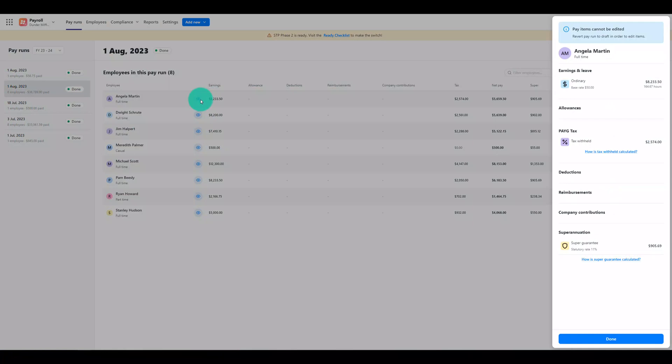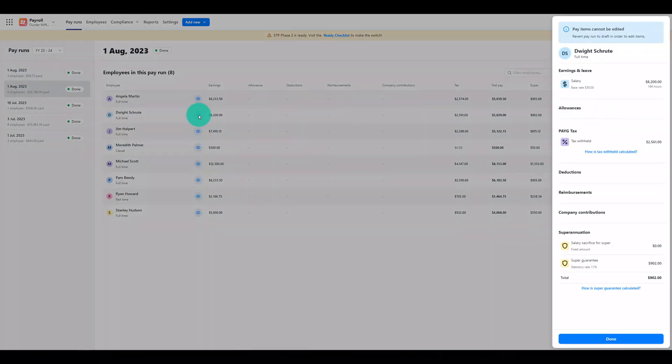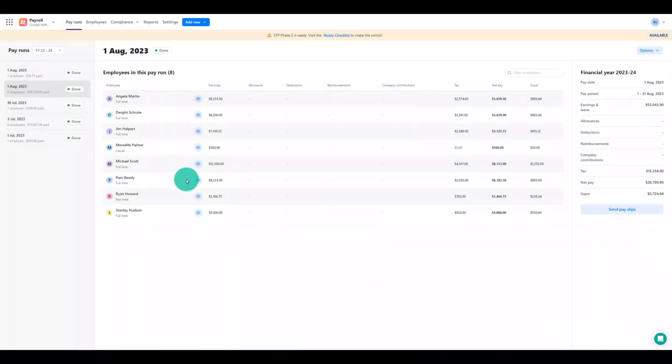Check out the video linked in the description for a walkthrough on creating Pay Runs in the new Reckon Payroll experience including the new integrated STP submission process which will make sending your submissions so much easier.